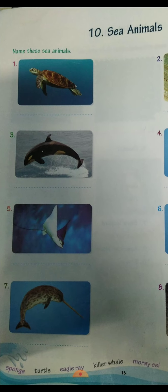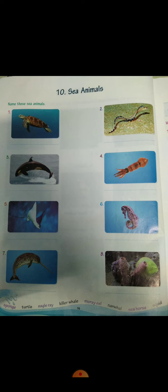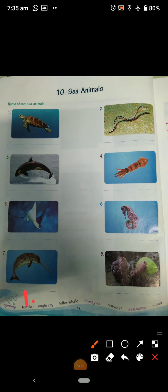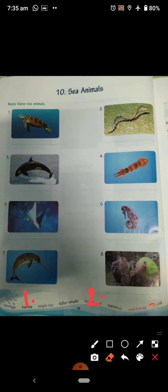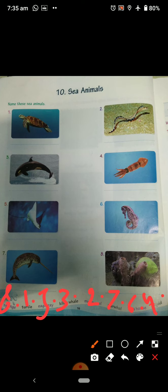Now here are the sea animals. In the sea animals section, the names are all given. You have to write the names: first is a turtle, second is a moray eel, third is a killer whale, fourth is a squid, fifth is eagle ray, sixth is a seahorse, seventh is narwhal, and eighth is sponge.